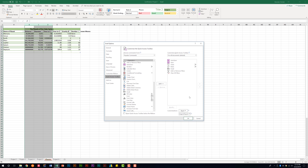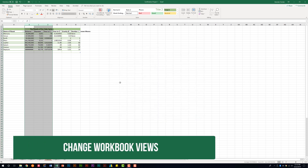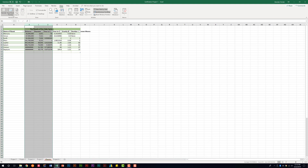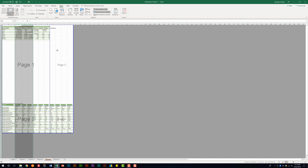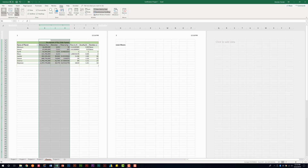I have a video on customizing the quick access toolbar — I'll post a link in the description and add a card. Something else you might be asked to do is change the workbook view. Go to the View tab at the top in the Workbook Views section. Normally you're in Normal view, but you can change to Page Break Preview to see how the page is split for printing, or Page Layout to quickly access the header and footer.